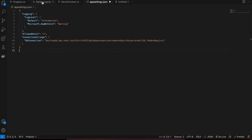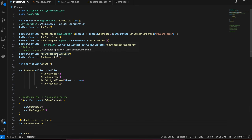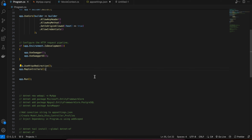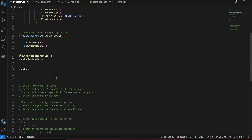First, you will have to install .NET on your PC or laptop. I have already installed it — you can just Google for .NET. I'm using version 8, which is the latest at the time of this recording. Once that is done, you will have to run this command: `dotnet new webapi -n MyApp`. You can give it whatever name you prefer; I have given the folder name as MyApp.